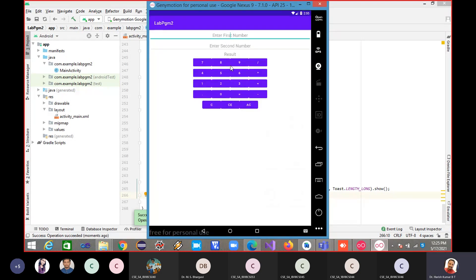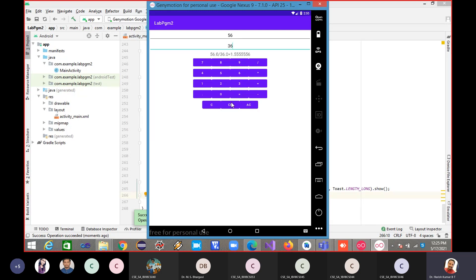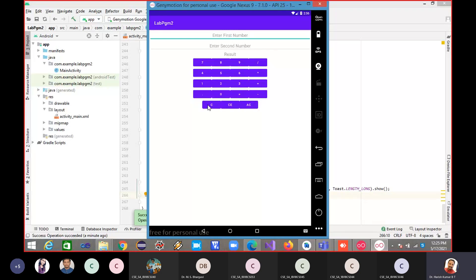I enter 56 and 36, click divide, equal to — this is the result. Now the focus is here. If I click CE — see, both things are cleared. Take the cursor there and click — that is also cleared.